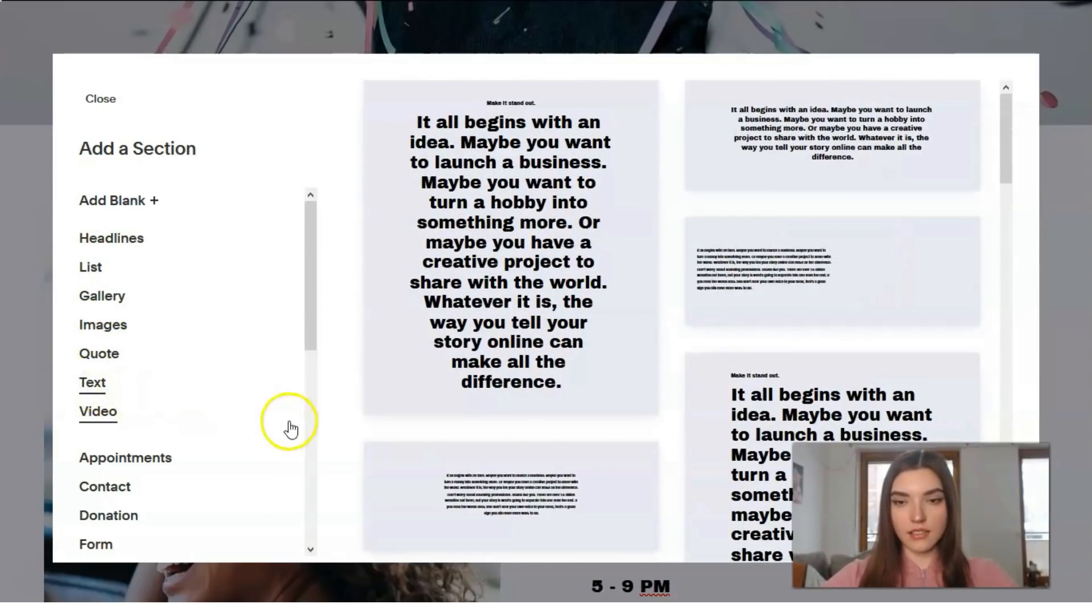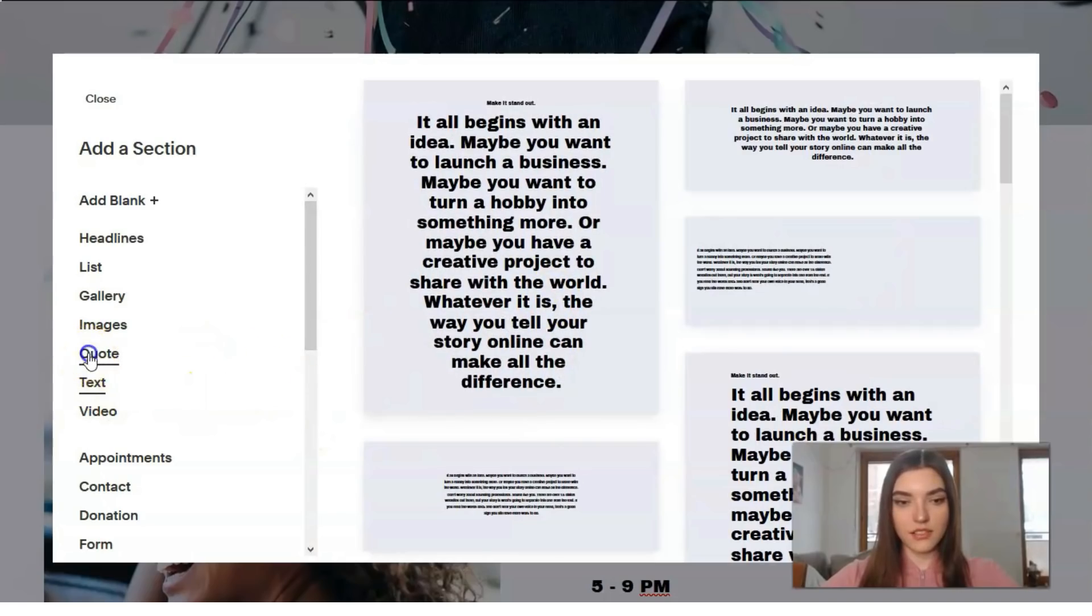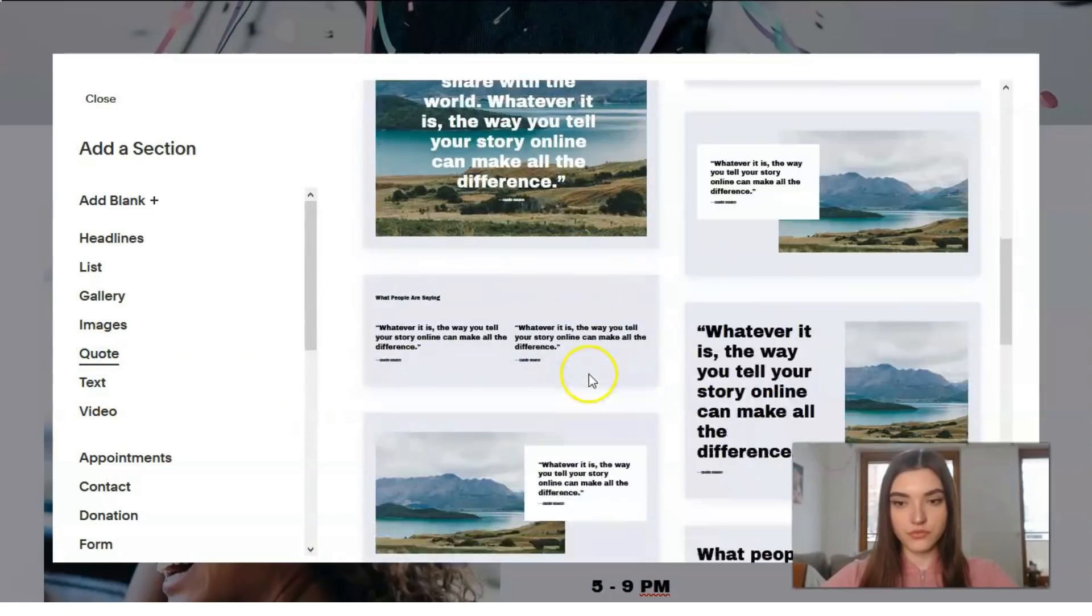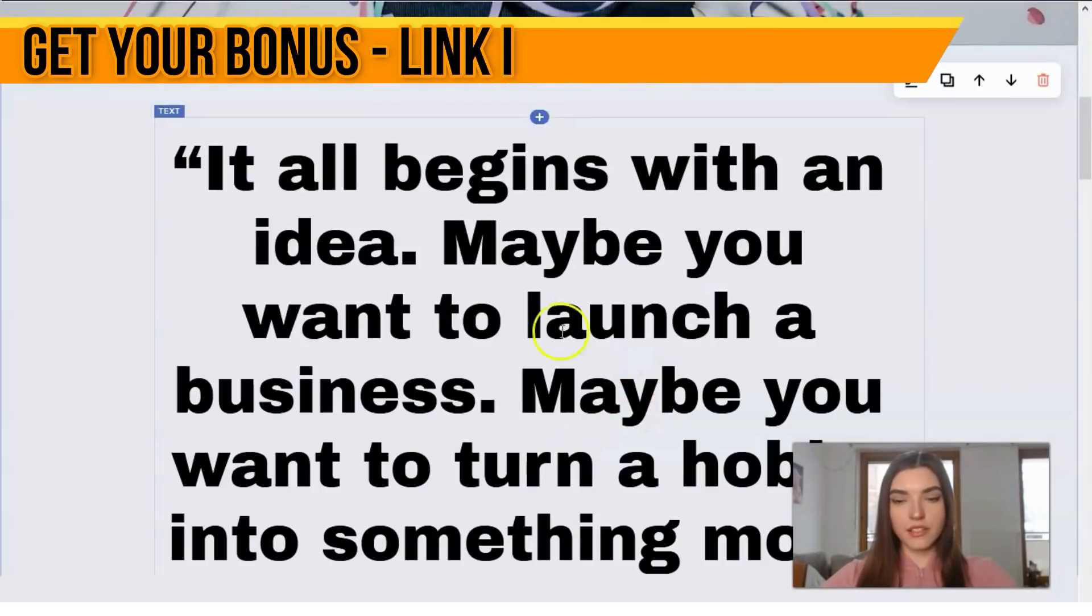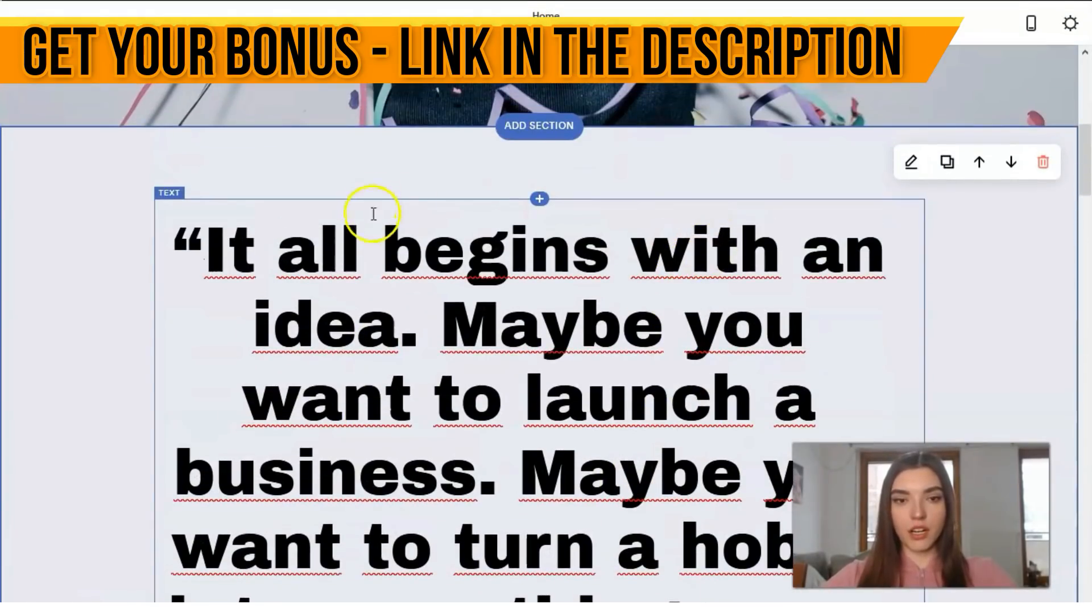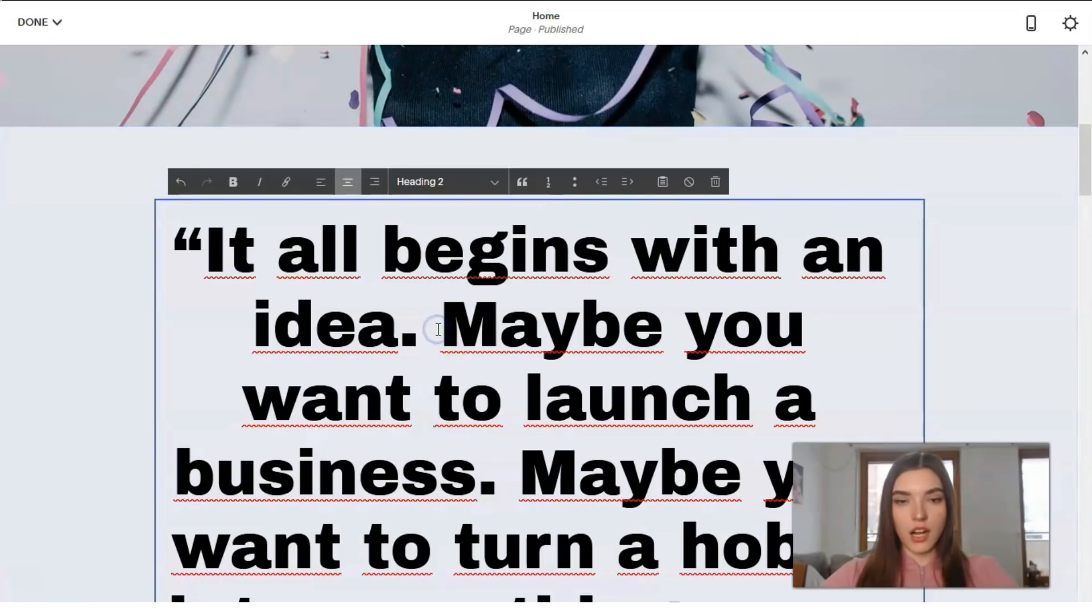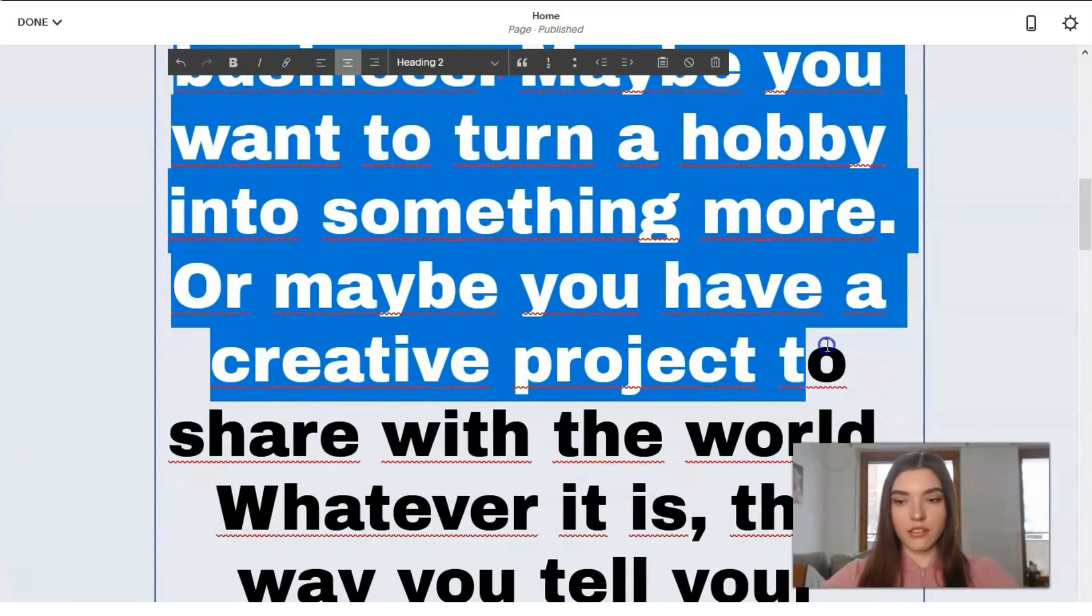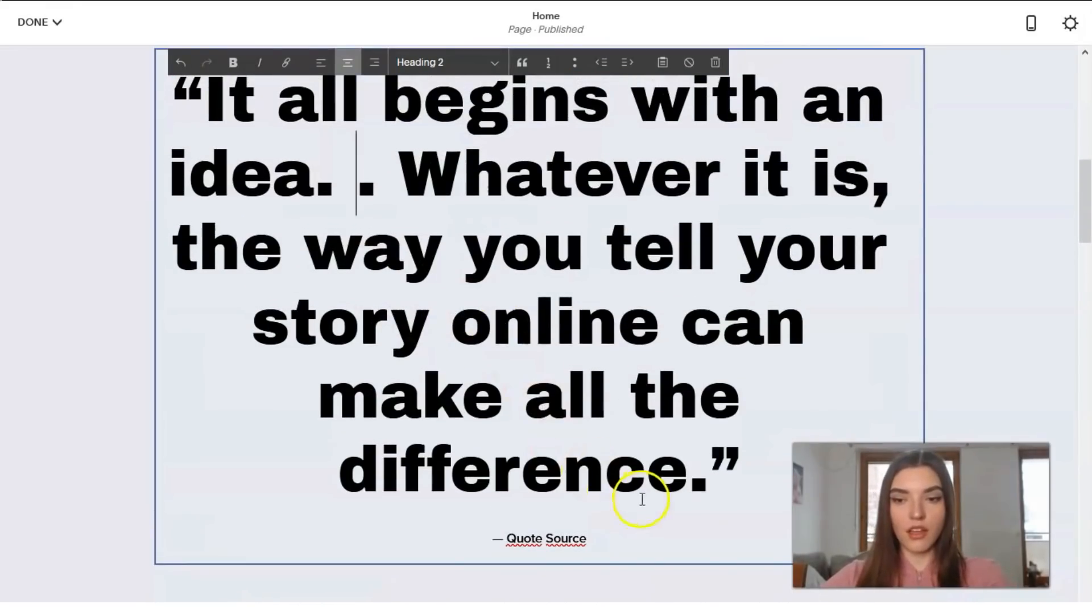Okay, let it be like this one. But I would say that it all begins with an idea. Okay.